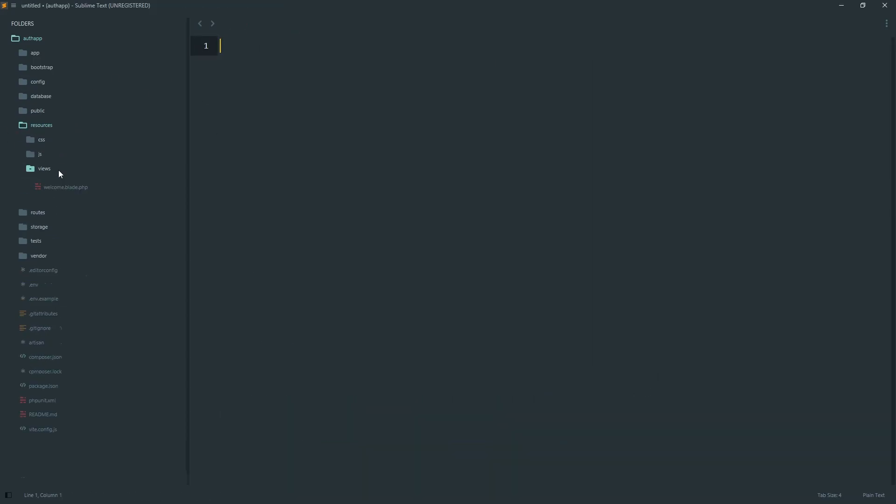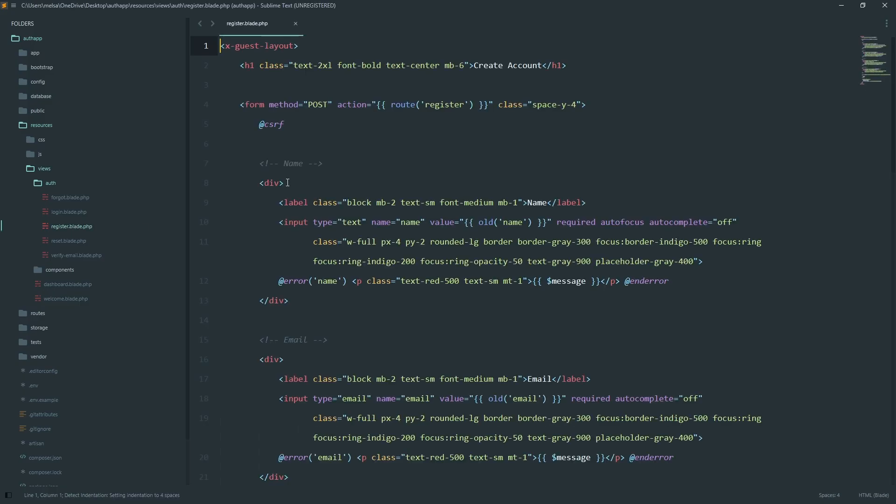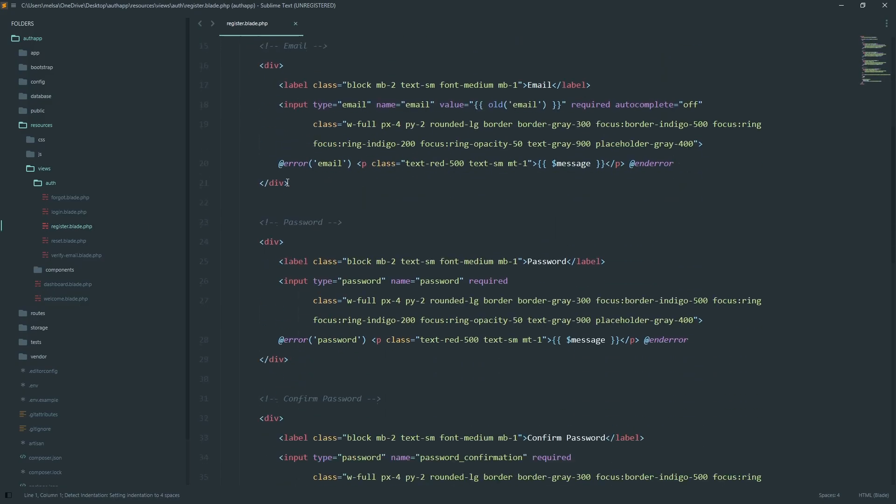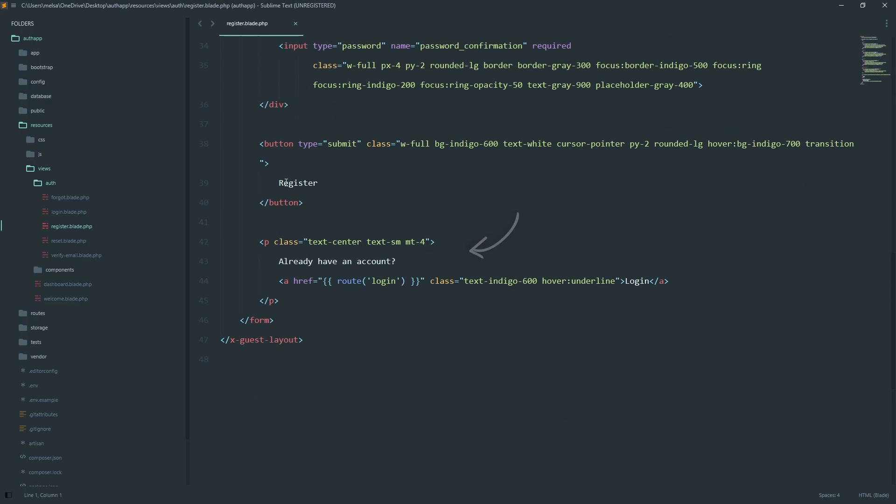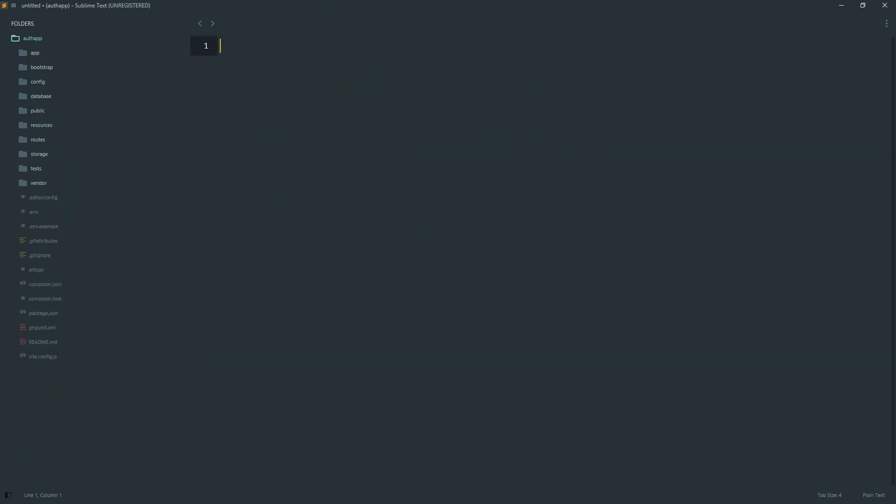Here is the registration page. It collects a username, email, password, and password confirmation. And at the bottom, there is a quick link back to the login page for users who already have an account.